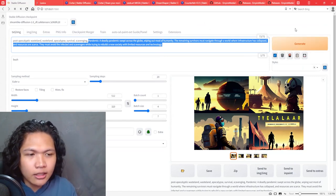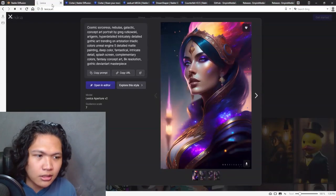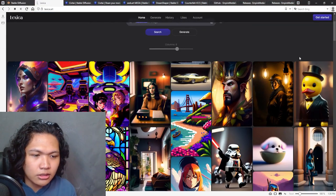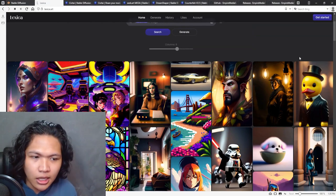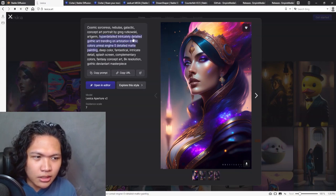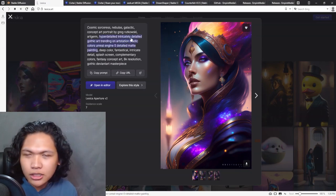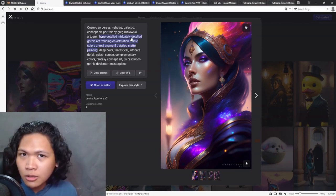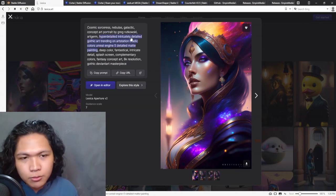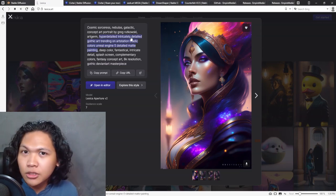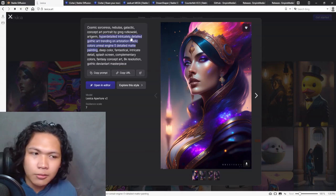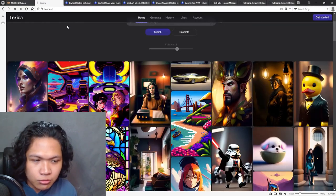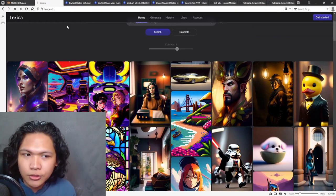For example, here in Lexica they have lots of generated art, all with their prompts available for you to copy and see how they do it. For example, here they mentioned hyper-detailed, intricately detailed, gothic art, and they also mentioned the specific color combinations that they want in the piece. So you can copy that concept of 'oh, I want this to be complementary' or 'I want this to be a triadic color palette' and put that in your prompt. This is a really great resource for prompt engineering in general.